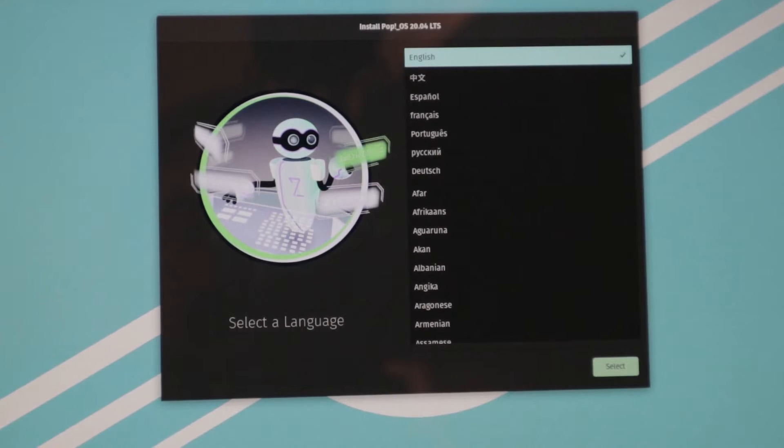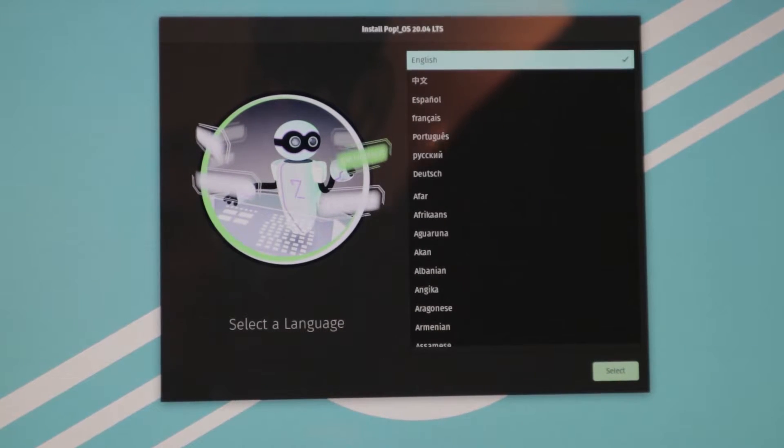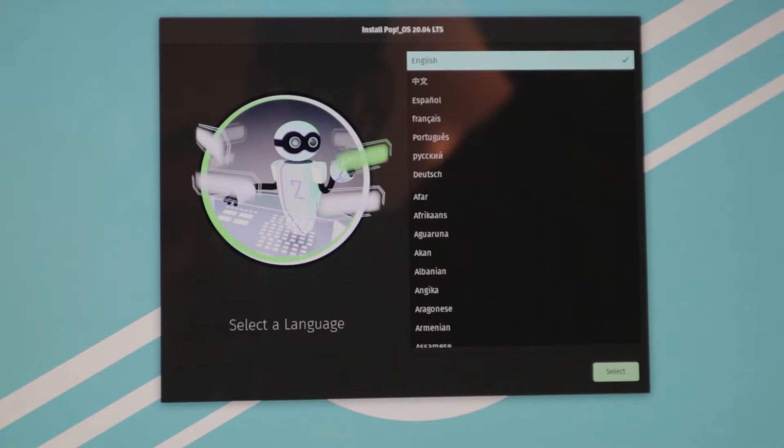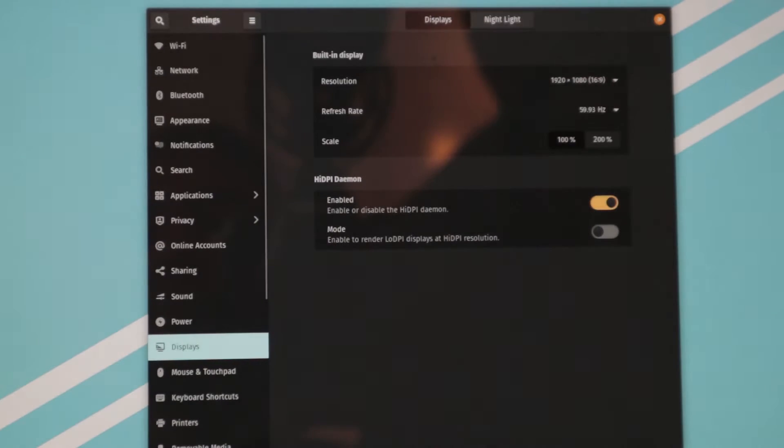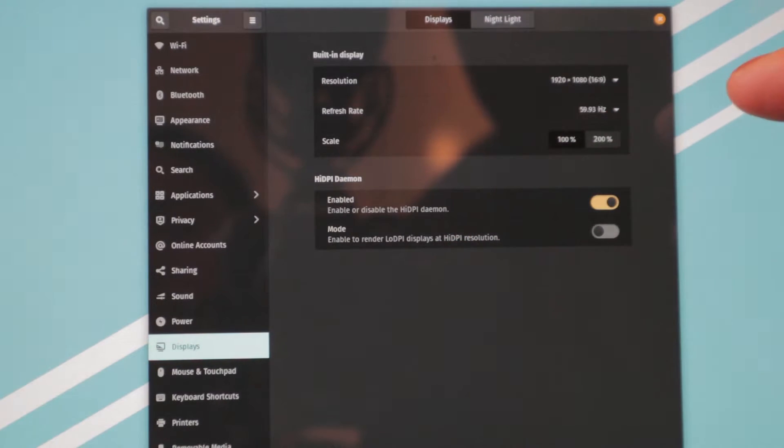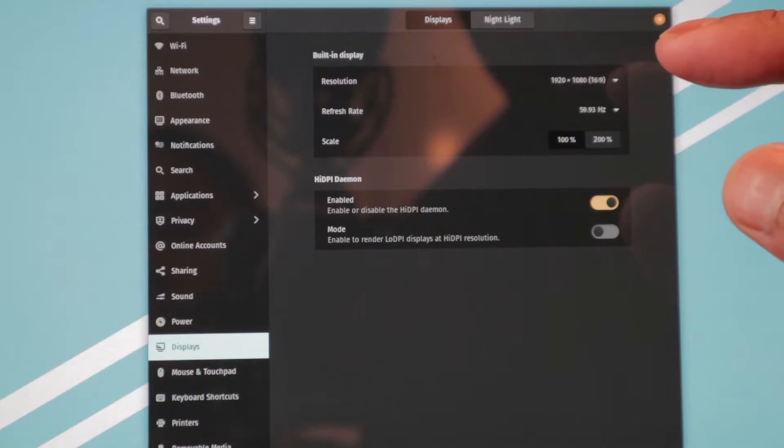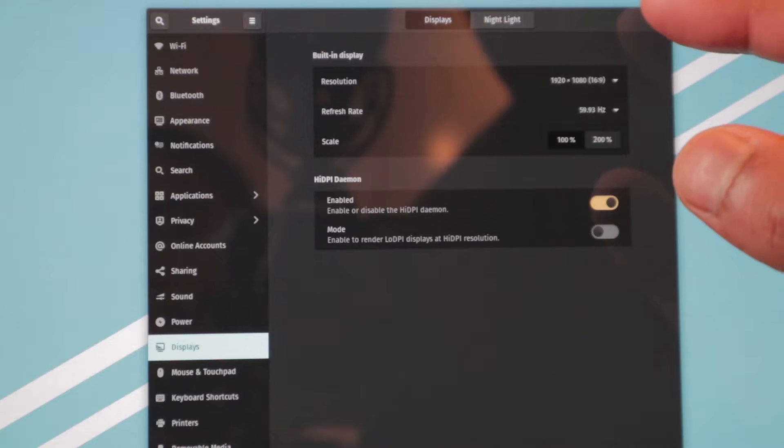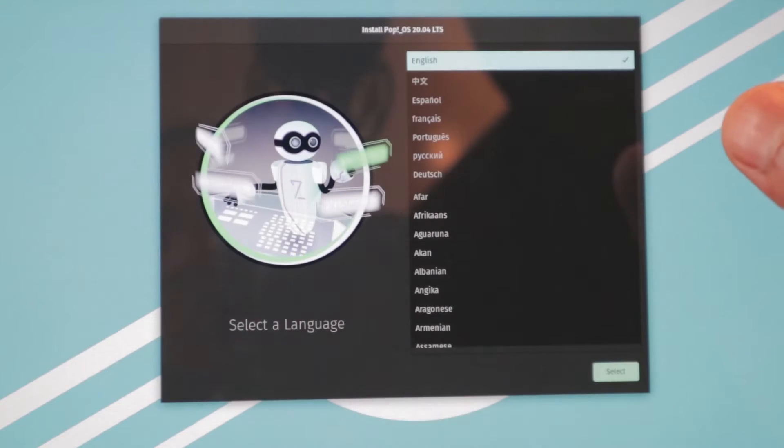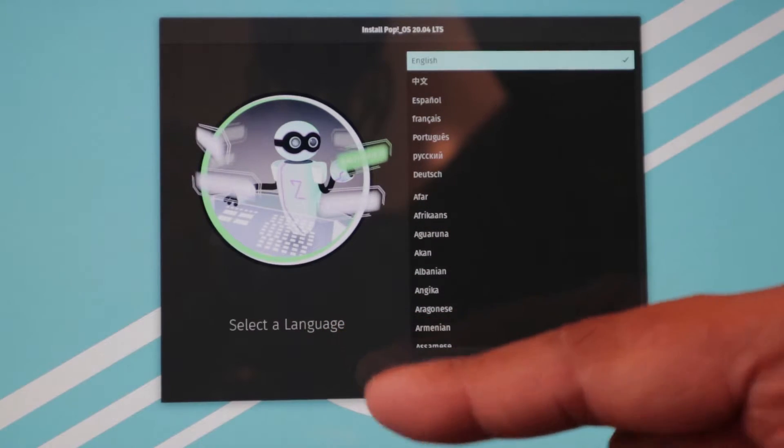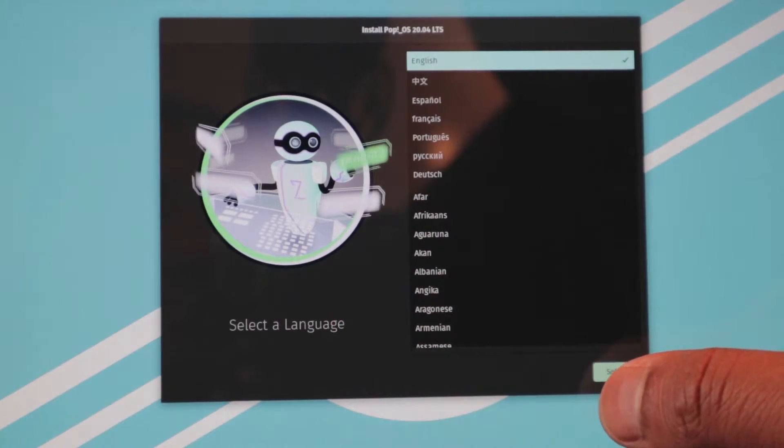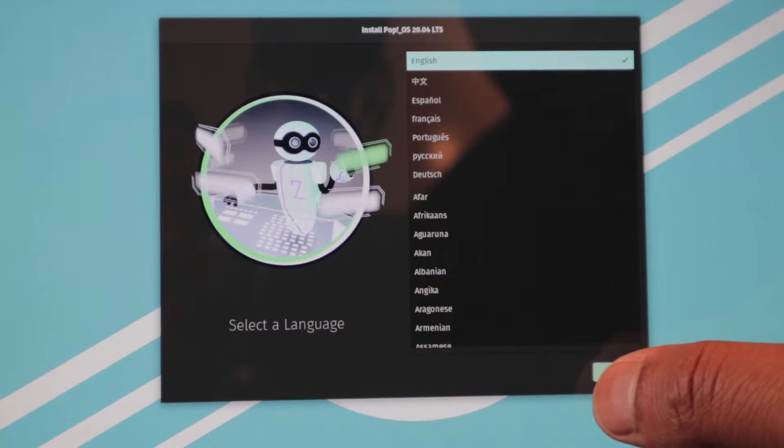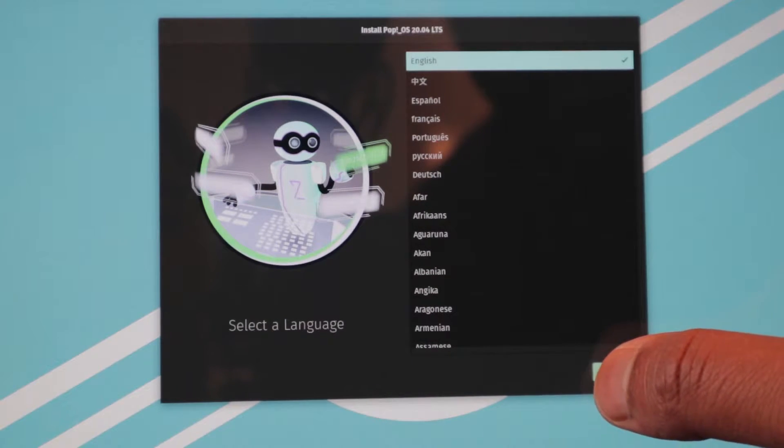So we had some issues here with Pop!_OS during the installation, but I had to go into the settings and change the resolution to 1080p because it was set in a very different resolution than the computer actually is, so I couldn't see anything and I couldn't see the whole screen of the setup. But now that we have fixed that, we can go ahead and go on with the installation process.